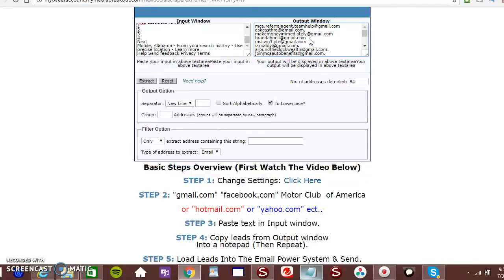I mean, I'm sorry. Left click. Left click on the inside of that. So you see that little blue highlighted box.